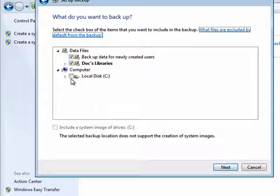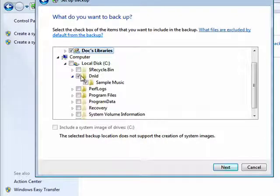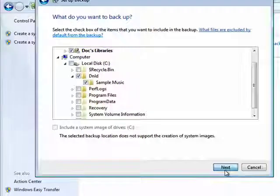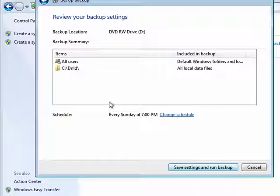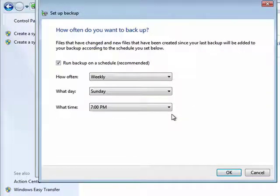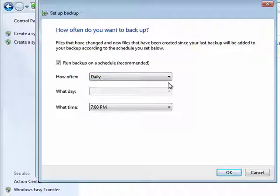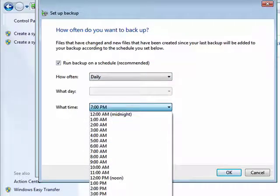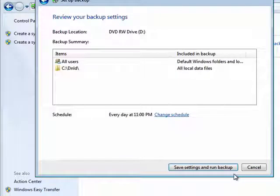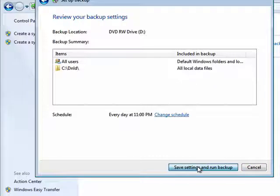Then I can go through and pick exactly the files and folders that I want. Click Next. Then you can schedule it. Right now it's scheduled to go every Sunday at 7pm. You can change the schedule — you can have it run weekly, daily, or monthly. I don't suggest having it go any longer than weekly. We'll say daily at 11pm. Click OK. And now our backup is ready — we can click Save Settings and Backup.